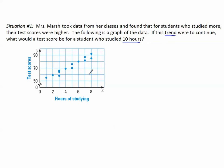Looking at this data, we see that on the x-axis we have the hours of studying, and on the y-axis we have the student's test scores. For example, a student who studied 2 hours got approximately a 60 on their test. Notice on the y-axis it goes 50, 60, 70, 80, 90. There's a little zigzag lightning bolt, telling us that there's a bunch of the y-axis that we've cut out — we didn't have any test scores between 0 and 50.